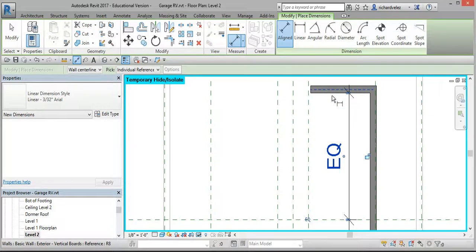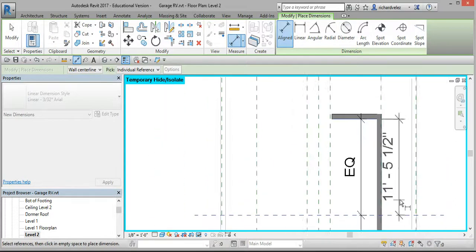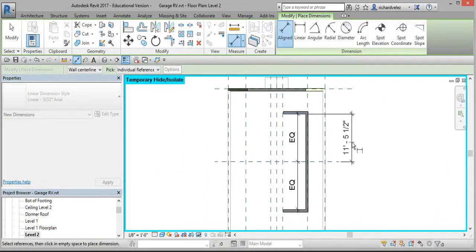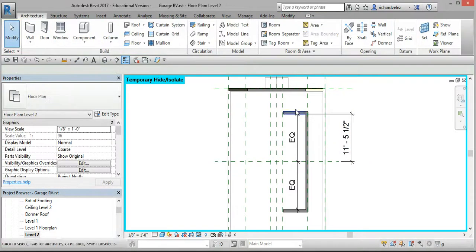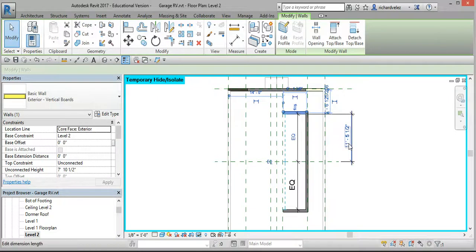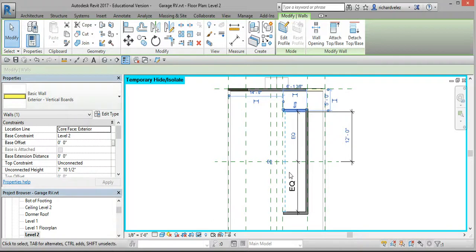Hover over the wall and tab until you can select the interior of the wall. Select the mid-plane reference plane, place the dimension, then hit Modify twice and select this wall — that'll let you edit this dimension. Type in 12 feet and press Enter. You'll notice this dimension changed to 12 feet, and so did this one because they're equal.